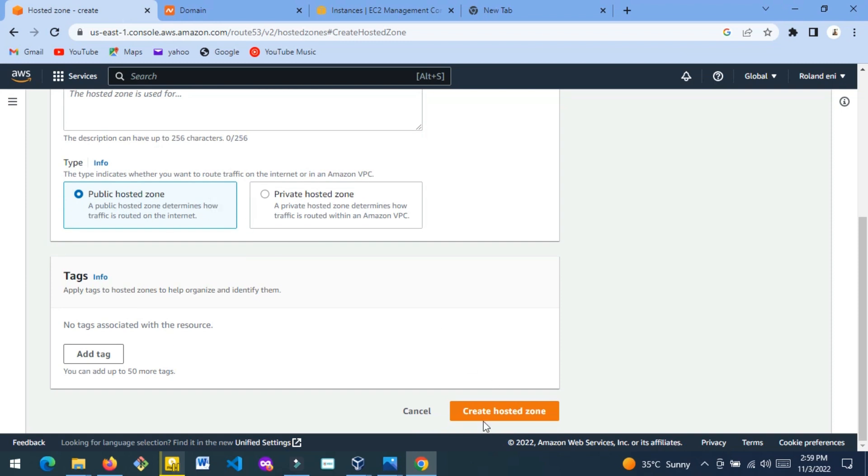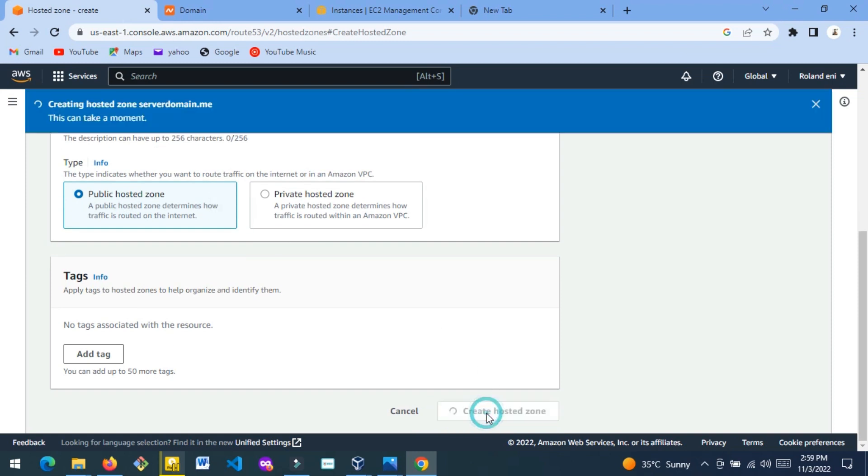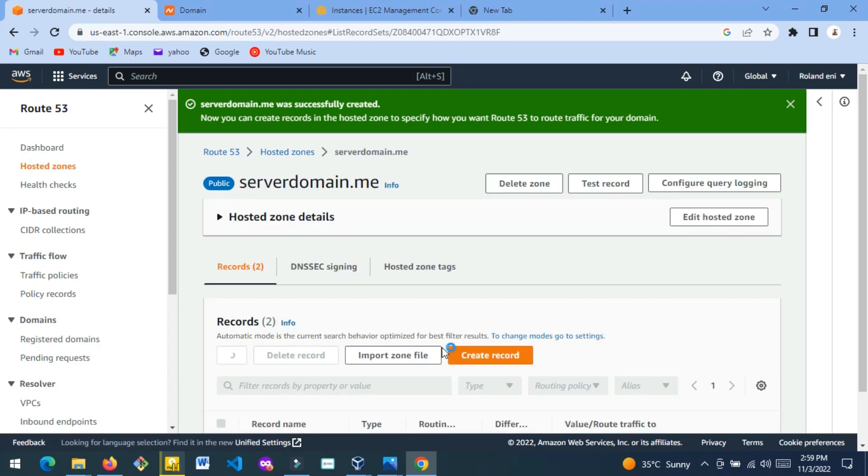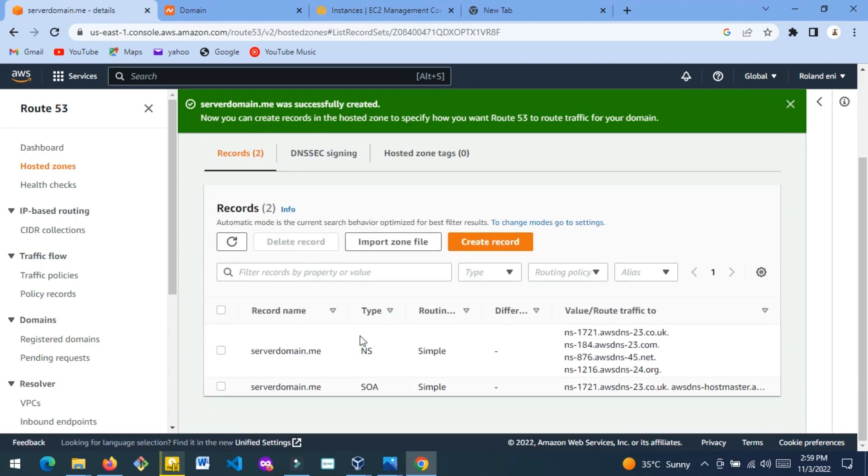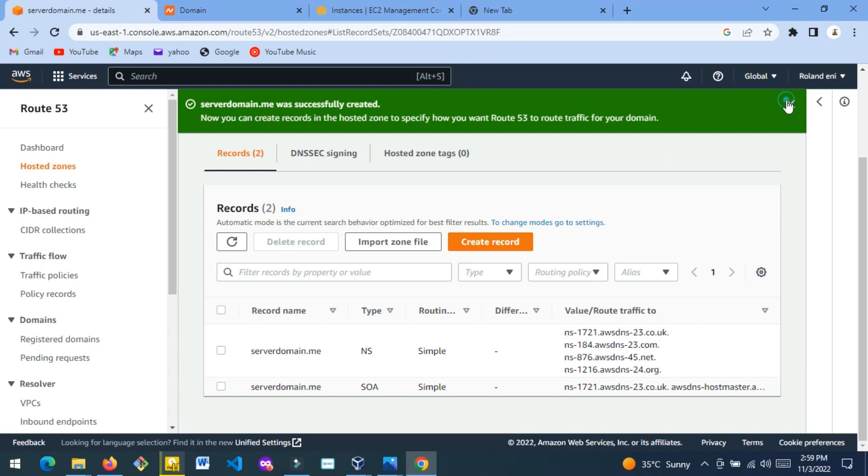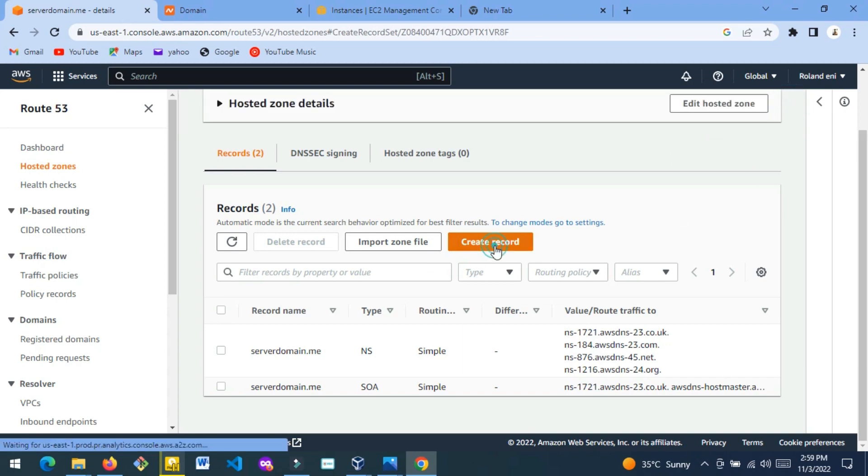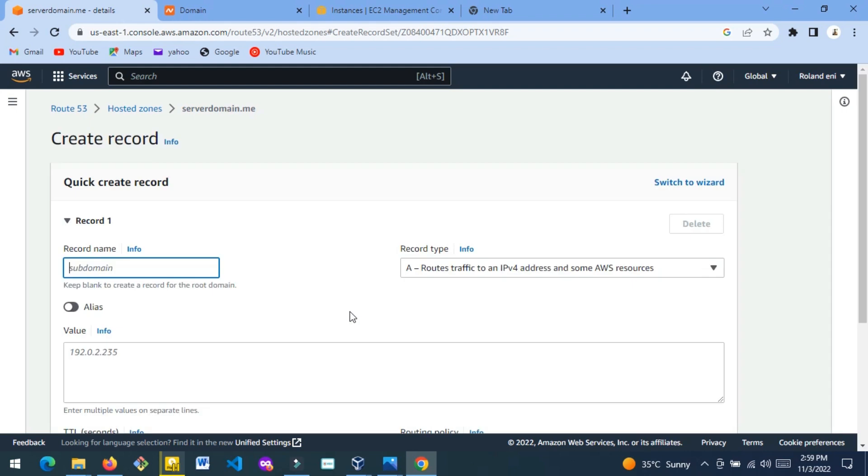Then you choose Create Hosted Zone. Now our hosted zone has been created. When you click Create, you're going to see something like this. It says successfully created. Now you just click Create Record.